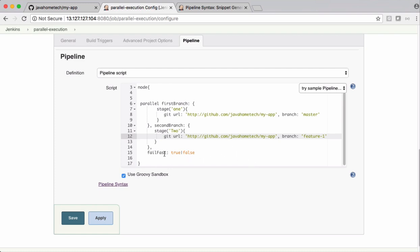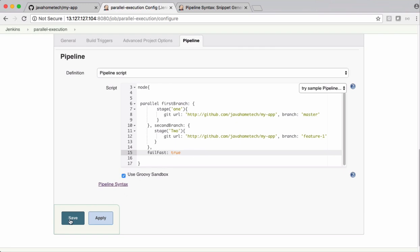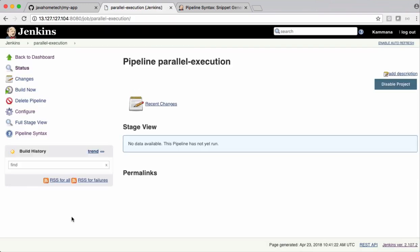In parallel and fail first, I am keeping it as true. Meaning, if any of this stage fails, it comes out of it. Let's save it. Let's build it.